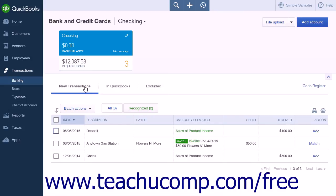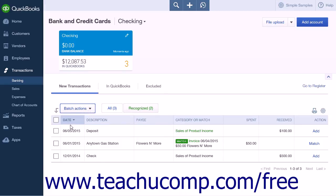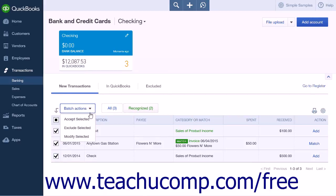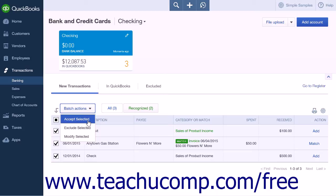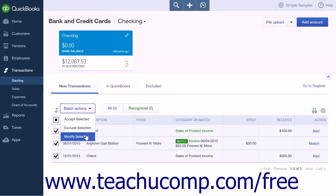Depending on which tab you have selected, the Batch Actions drop-down button will tell QuickBooks Online Plus what to do with any selected transactions. When on the New Transactions tab, the Batch Actions options are Accept selected, Exclude selected, and Modify selected. Choosing Accept selected will move the selected transactions to the In QuickBooks tab. Exclude selected will move transactions to the Excluded tab. Modify selected will open a pop-up box allowing you to modify the payee and category. After modifying, click the Apply button to return to the previous page.